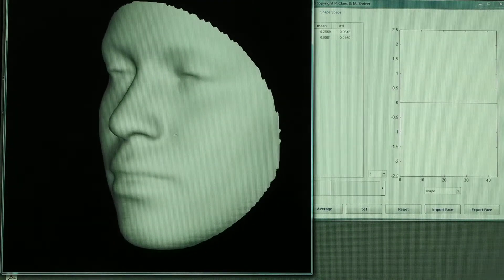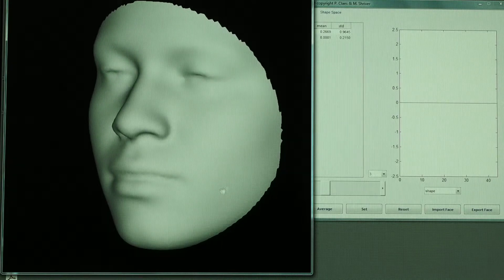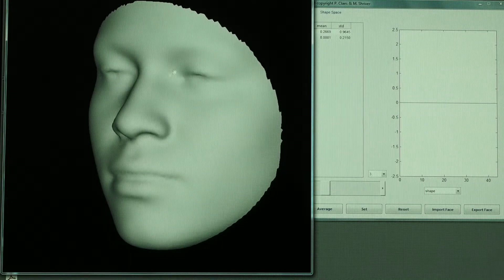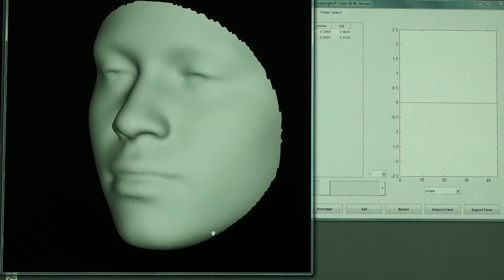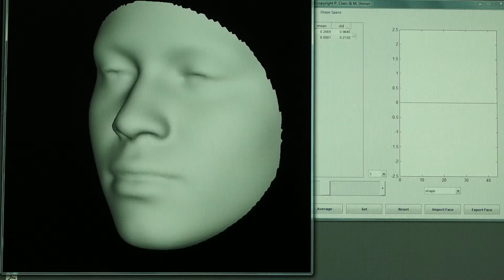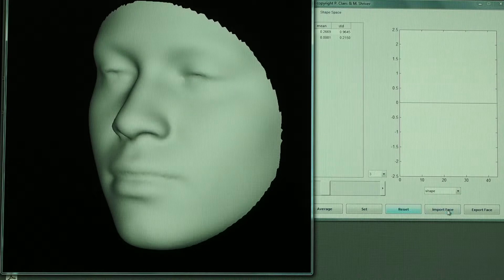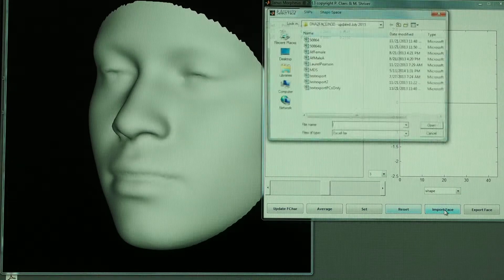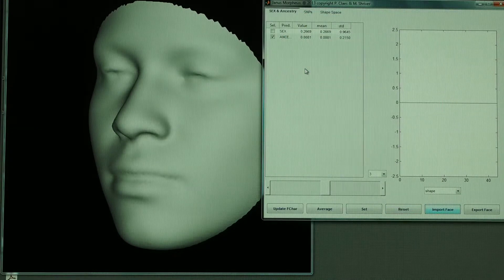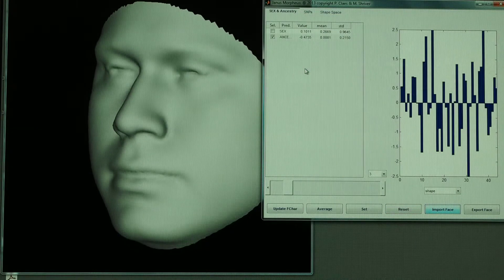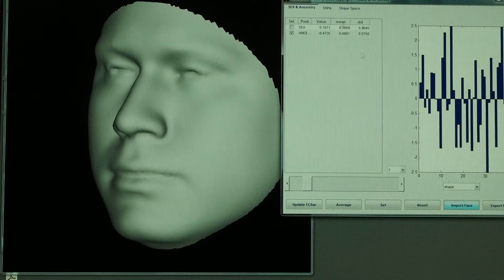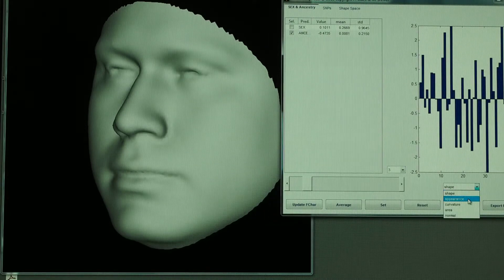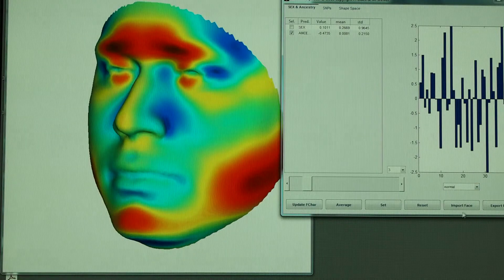This is the consensus face from a study of largely African-European mixed people and males and females combined. And we can load individual particular faces. Here's my face for example and here's how it varies from that consensus face.